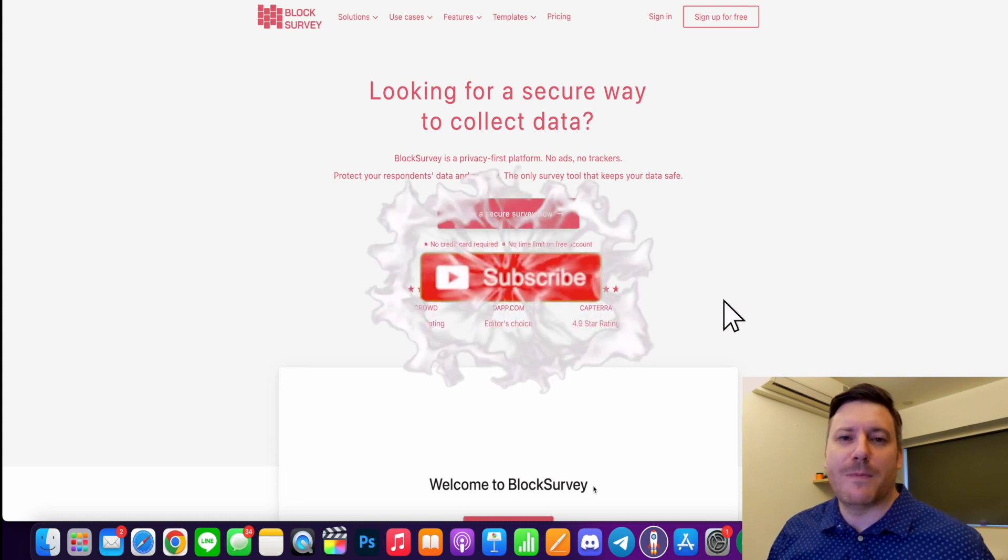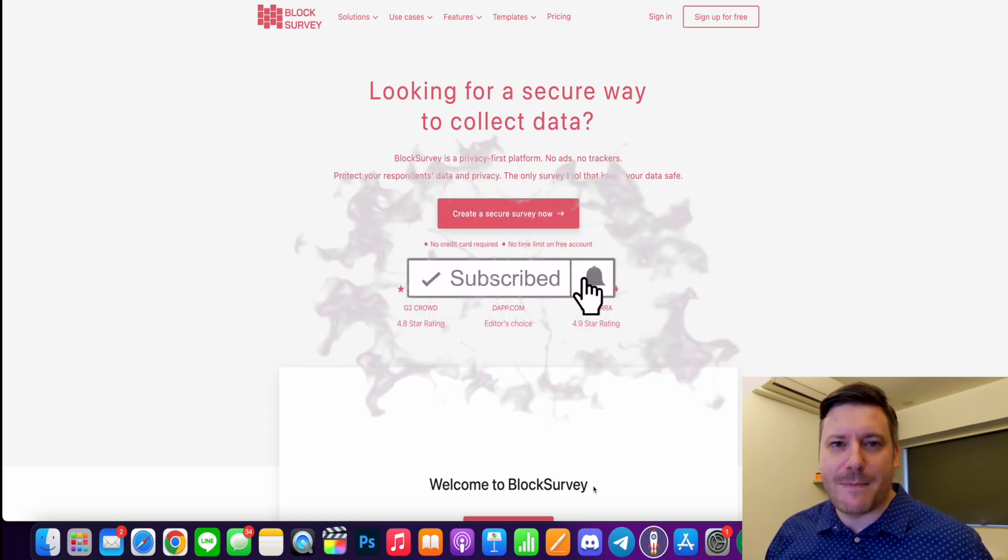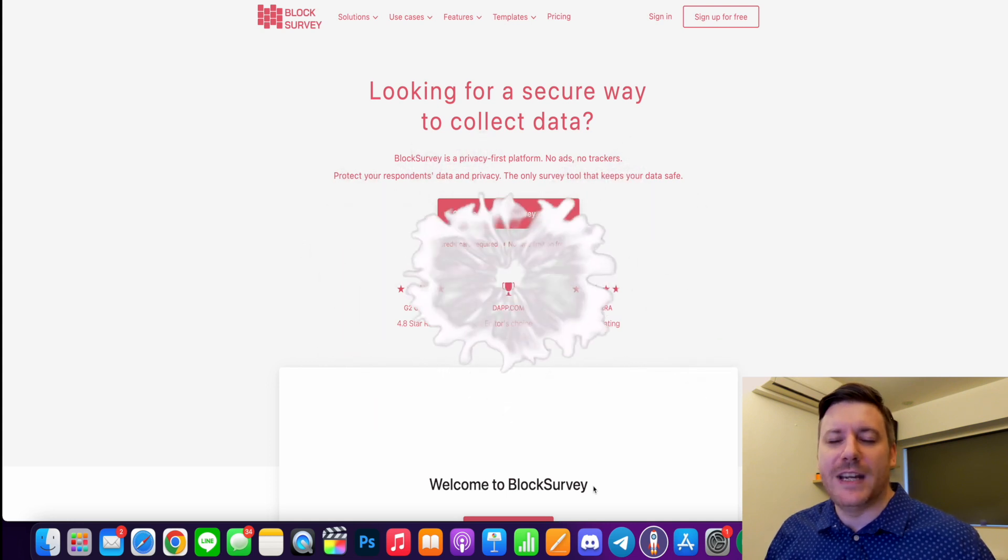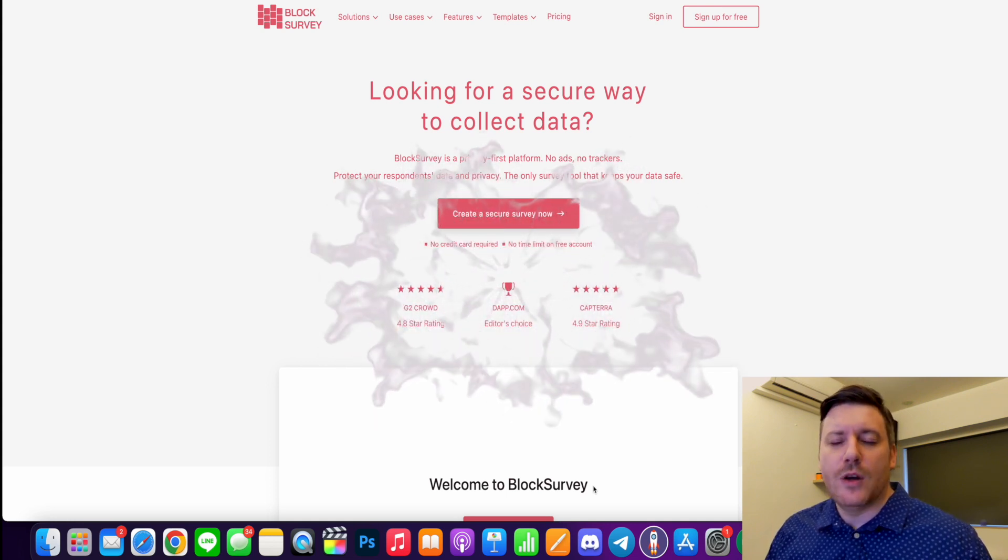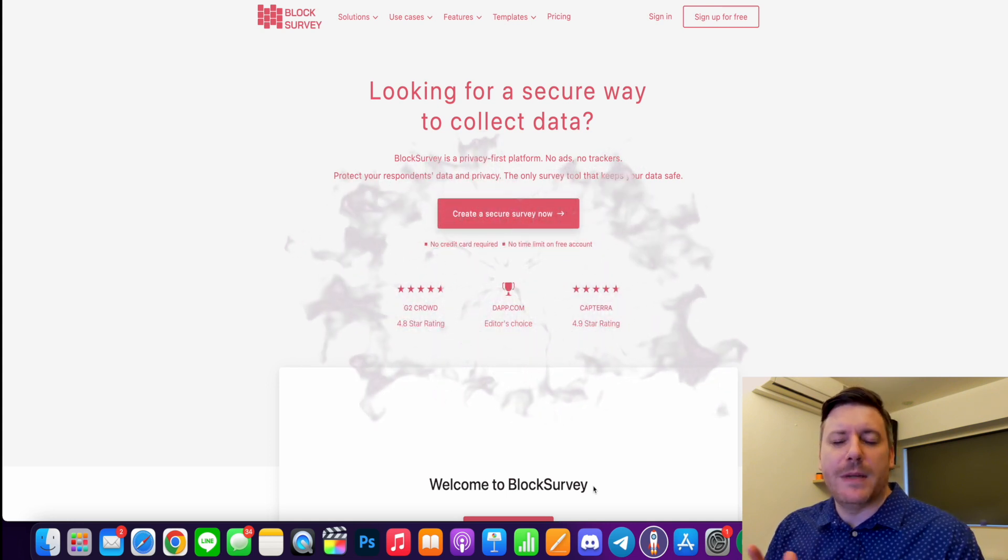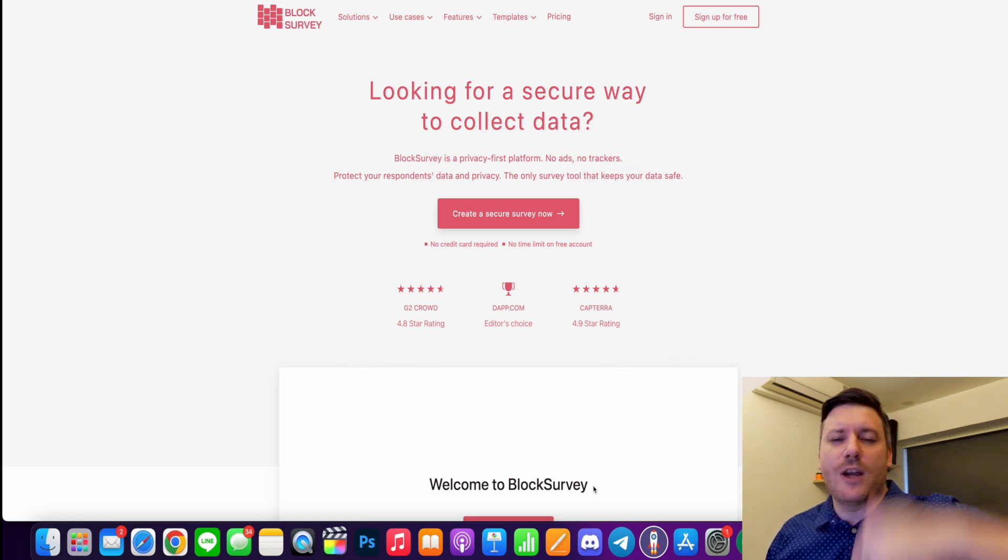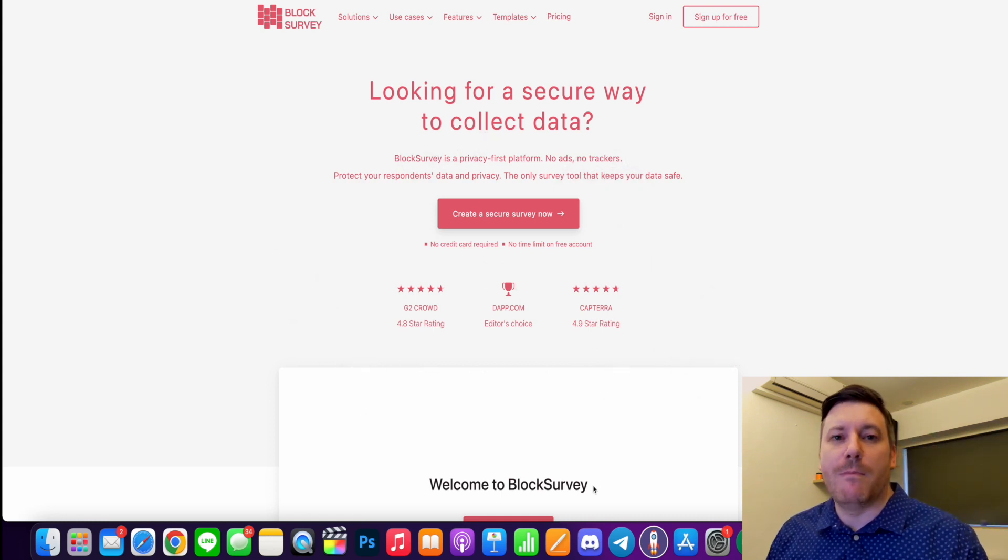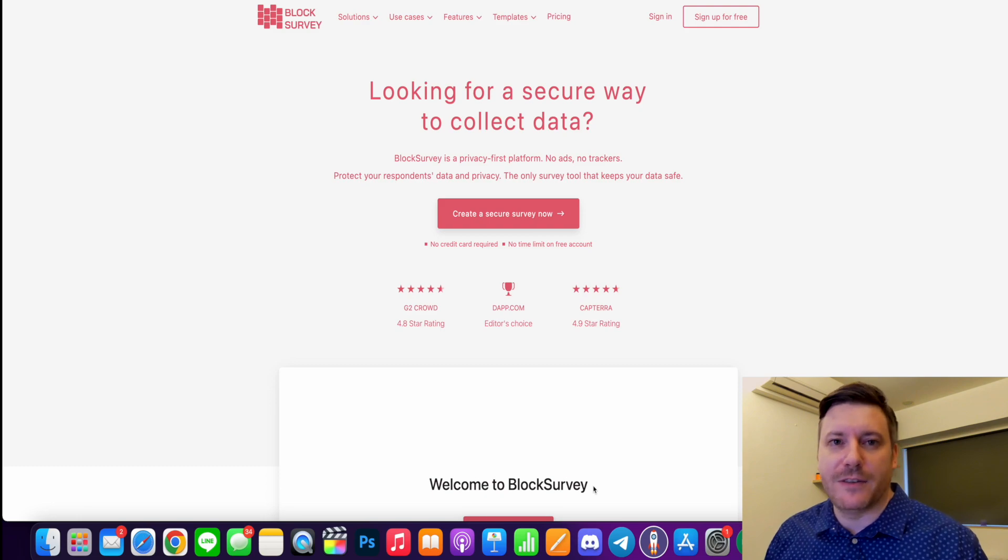So before we do, drop a like, hit subscribe and turn on that bell if you want to be updated with new videos coming out like this all the time. Also, if at any moment you want to just click off this video, do first go to the link in the description so you can check out BlockSurvey on your own absolutely free.